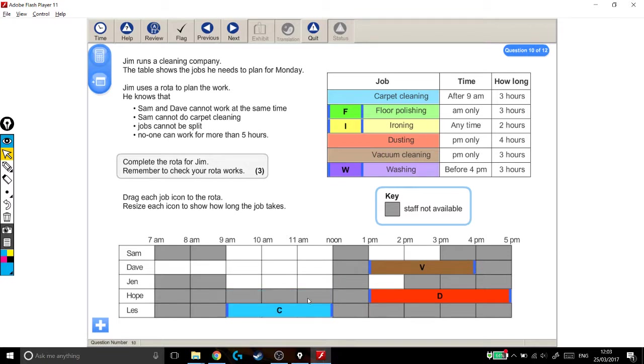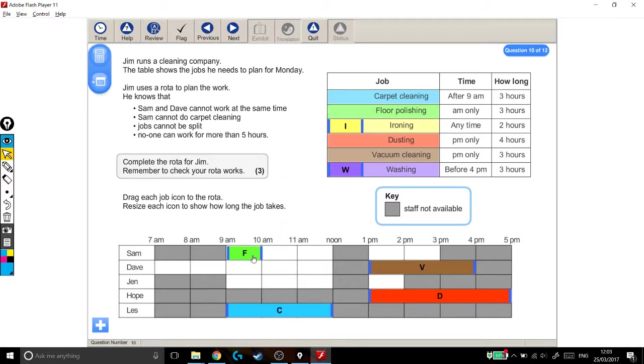Let's just give it to Les. Let's see if that works out. The floor polishing can only be done in the morning and takes 3 hours. Well, since Sam's being a bit awkward, let's give that to Sam. There we go, 3 hours for him.